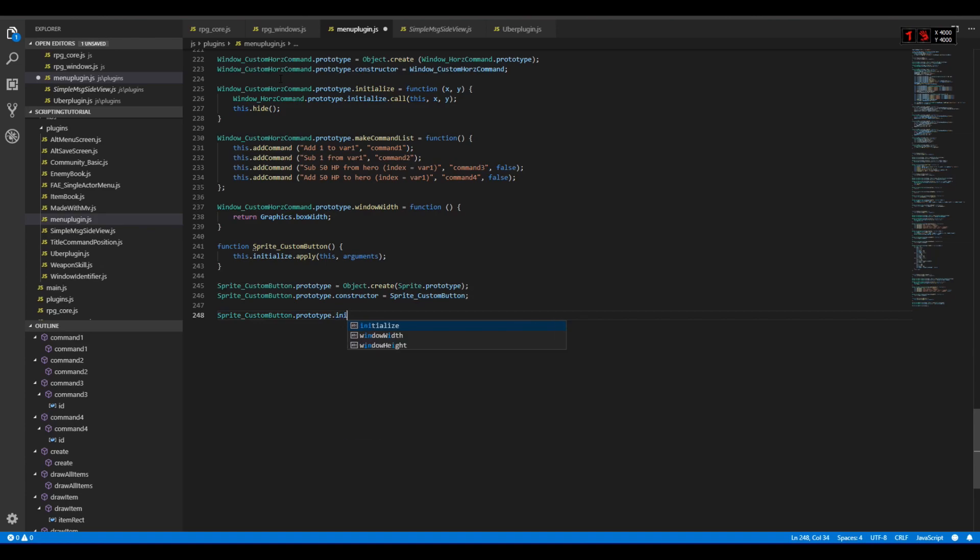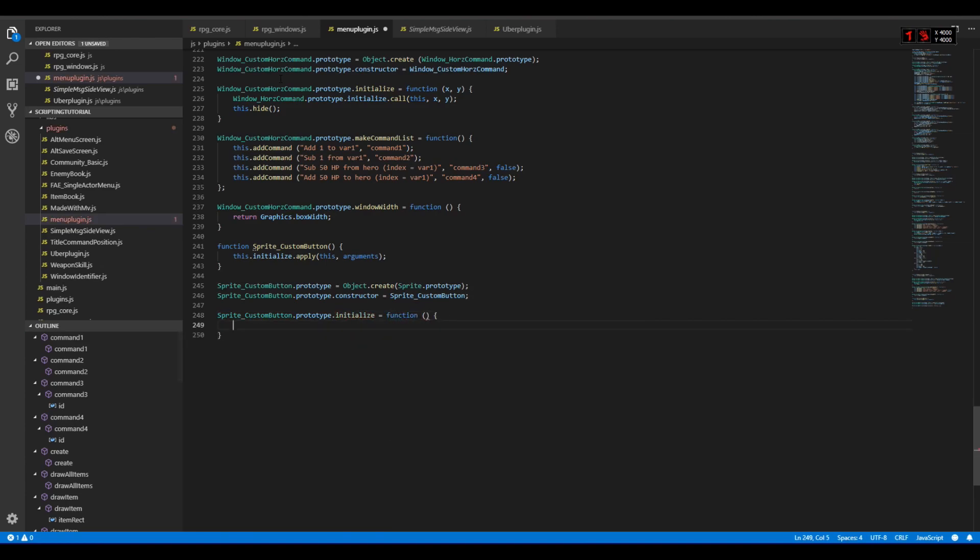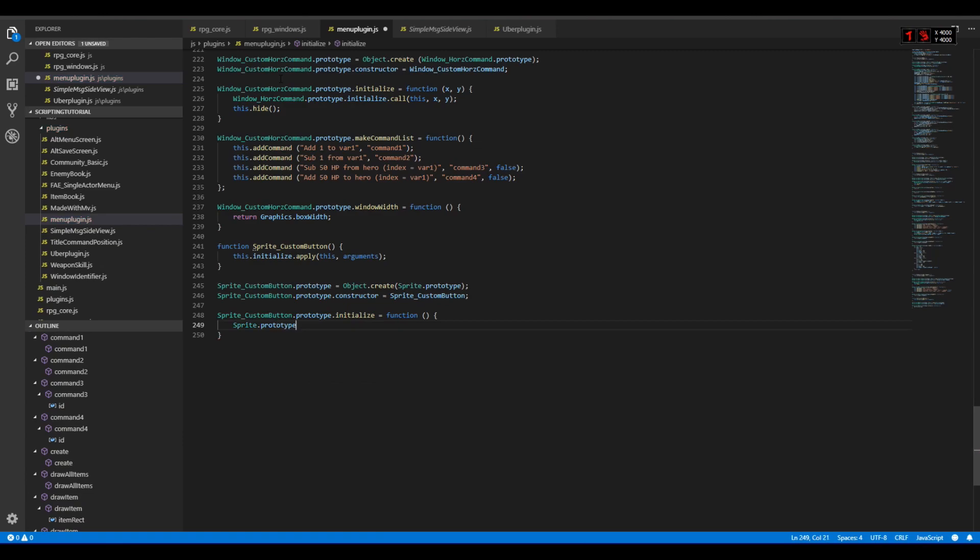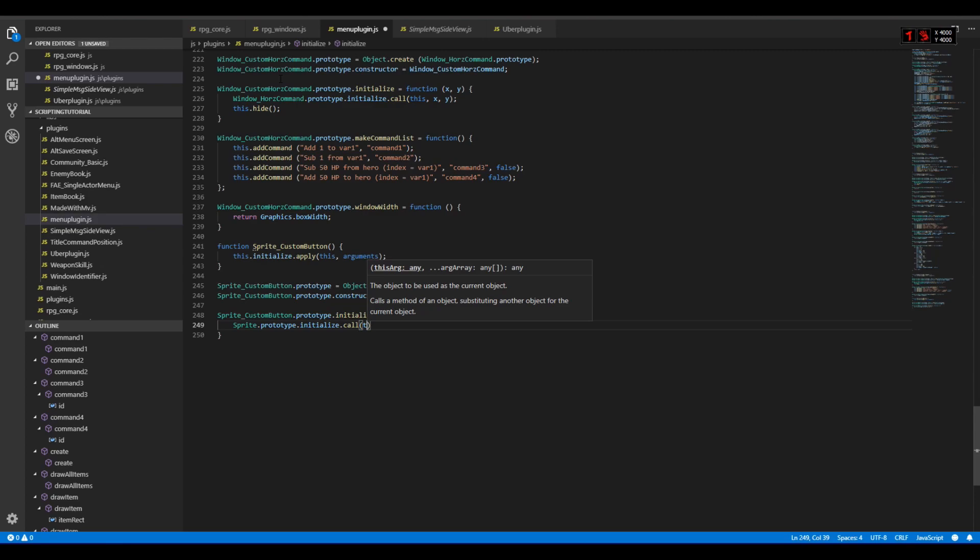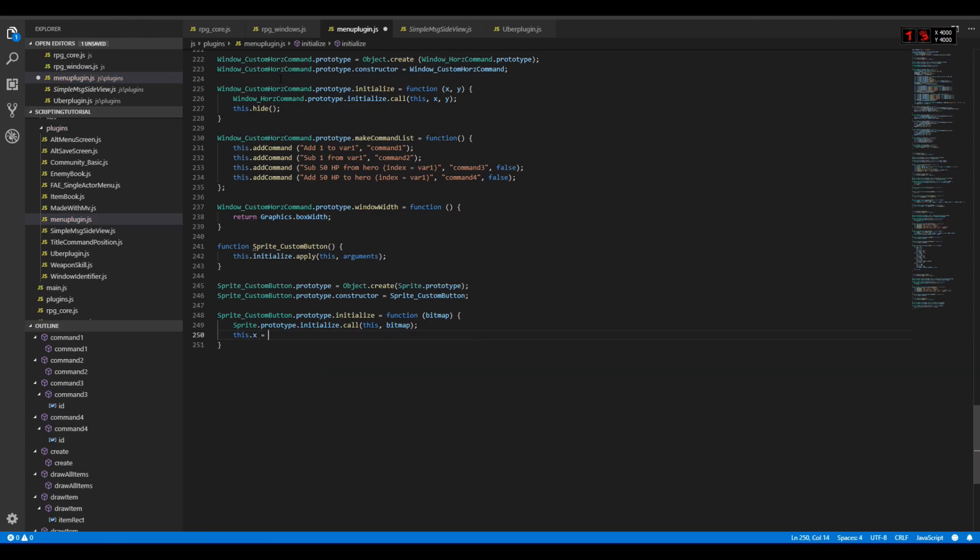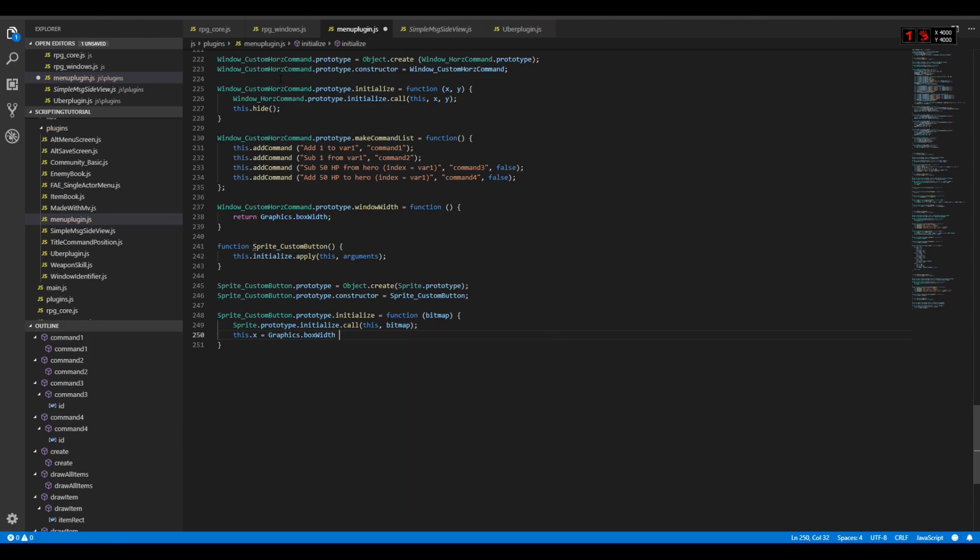Sprite dot initialize equals function. I want to have the image at the top right corner because there's a ton of empty space there. So first I'll call the sprite dot prototype dot initialize dot call this. Of course this would not be enough because we need to load the bitmap, so let's create a parameter bitmap and pass it to the call. Since it's 200 by 200, I can place it using this dot x equals graphics dot box width minus 200, this dot y equals zero. I don't even need to type it in but whatever.